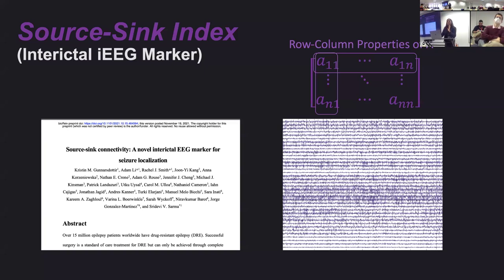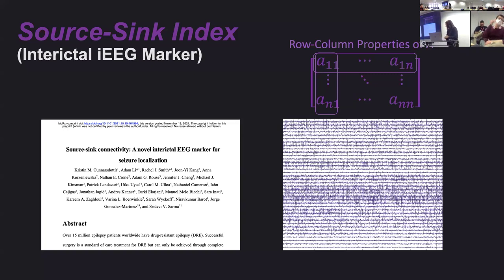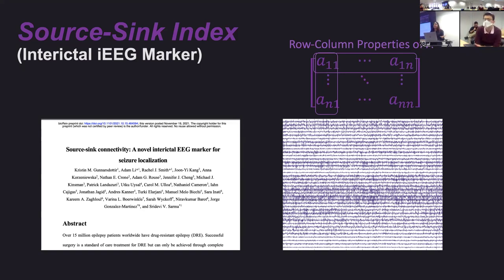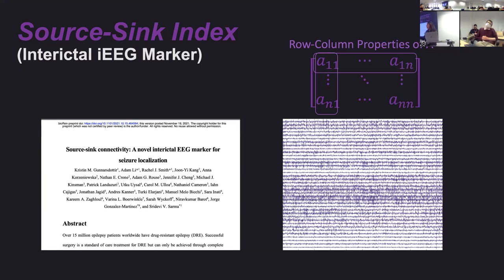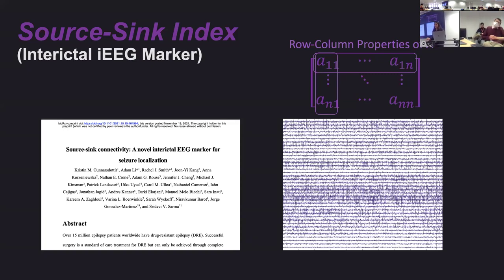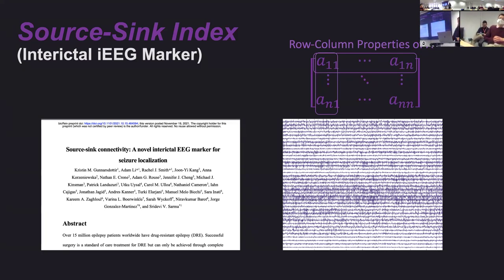Moving on to the interictal marker — that was the seizure marker with its limitations, since things change dramatically during seizure. We want to ask: if you have focal epilepsy, surely your brain is different from a healthy brain. Shouldn't I be able to catch some properties of this pathology in an epilepsy brain when you're simply at rest? And further, can I tell you where seizures are going to start by just looking at your resting-state data? We're going to use the same model but look at that A matrix differently to answer that question.